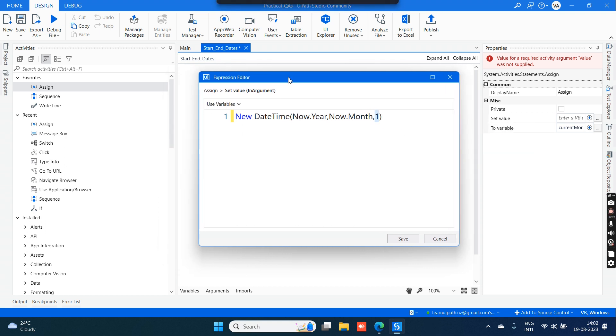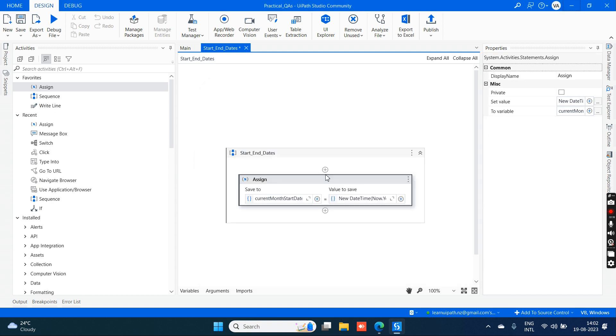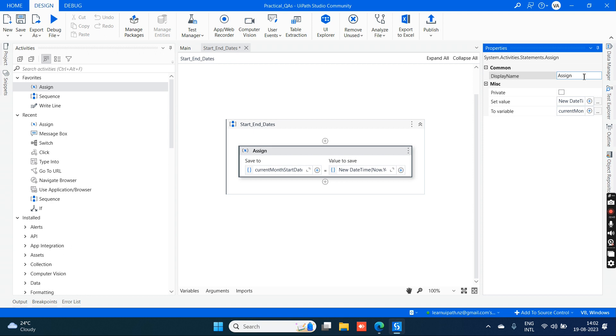We hope everyone already knows every month starts with the date one. So this is the expression that we need to provide in order to get the current start date of the month. Click on save. Now change the display name for assign to 'Assign Current Month Start Date'.